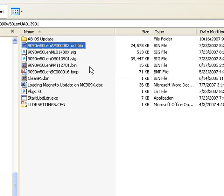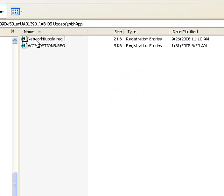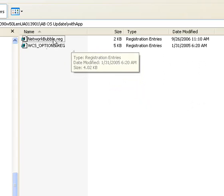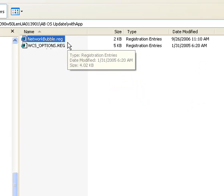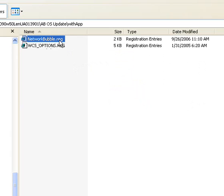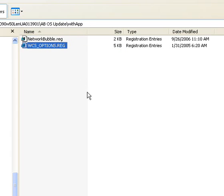And right now I'm just going to put two files in it. I want this file - it's two registry files, one's network bubble. It takes care of a network prompt screen that comes up. And WCS options, which is a registry file that handles the options portions of the Fusion radio drivers.